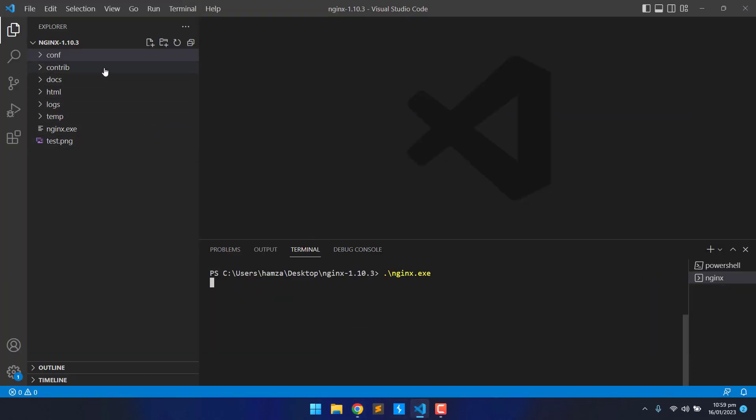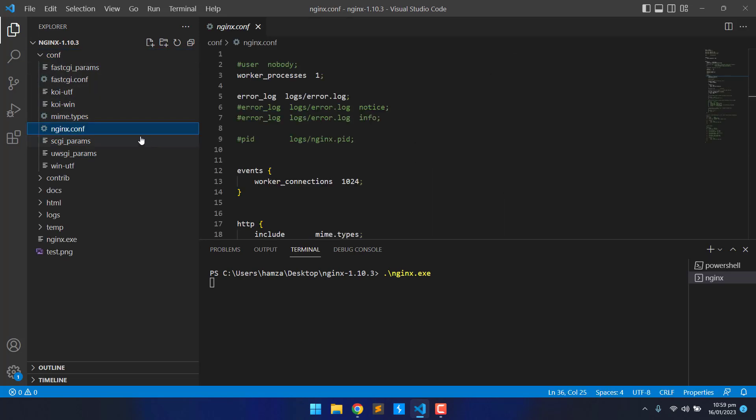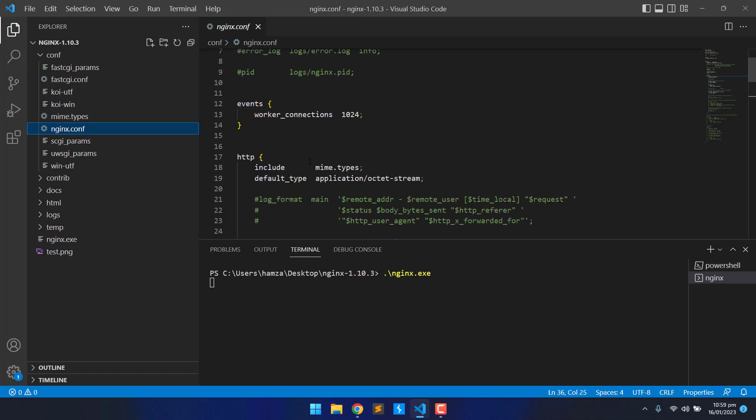Let me show you the Nginx web.config file. Here it is. As you can see, I've tested so many different configurations just to test this vulnerability.